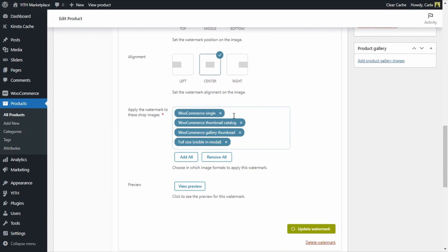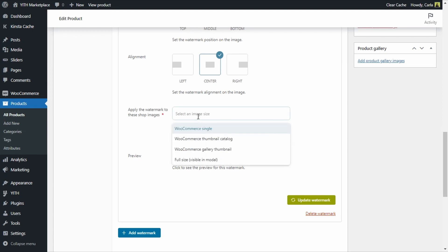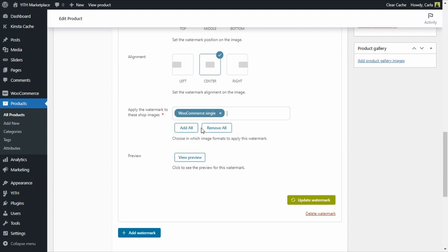That watermark can be seen on every single image for that product — the single product image, the thumbnail catalog image, the gallery thumbnail image, and the full-size image. But what if I don't want to show it on every single image? What if I want to show the watermark only on the product page and not in the shop? Instead of adding all, we can remove all, and from the dropdown menu select only 'WooCommerce Single'. I'll click Update Watermark.